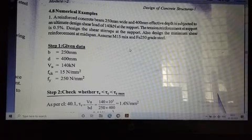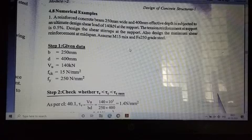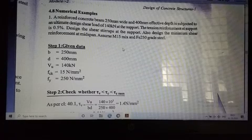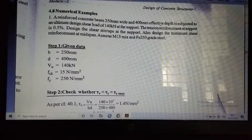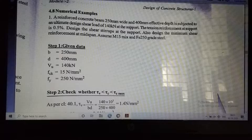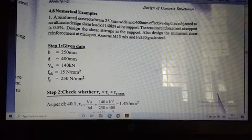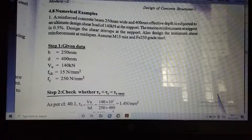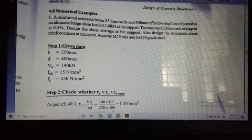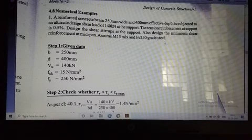Now we can discuss the numerical problems in our second module. Here is an example problem. A reinforced concrete beam 250 mm wide and 400 mm effective depth is subjected to an ultimate design shear load of 140 kN at the support. Tension reinforcement at the support is 0.5%. Design the shear stirrups at the support. Also design the minimum shear reinforcement at mid span. Assume M15 mix and Fe250 grade steel.